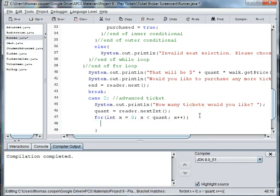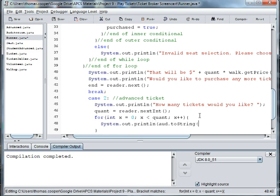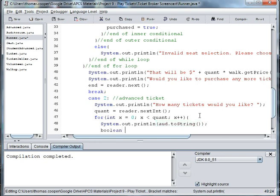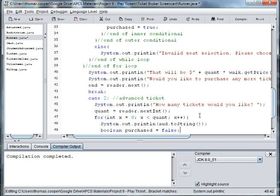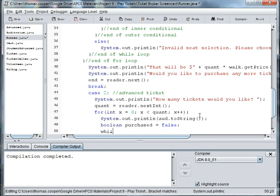And then we're going to print out.out.toString so they can see the seats, and then boolean purchased is equal to false and while not purchased.